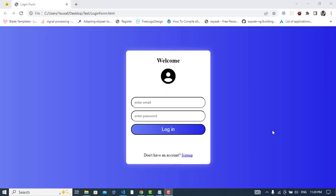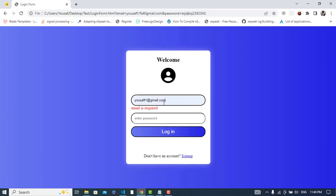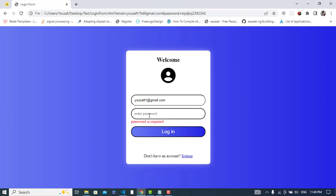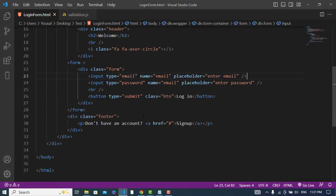Hi everyone. In this video we will validate a login form using JavaScript. I have already created this login form and we will just validate it in this video. The design of this login form is already on my YouTube channel, so you can watch that. Now let's validate this login form.